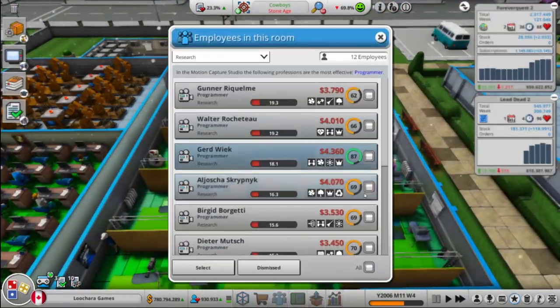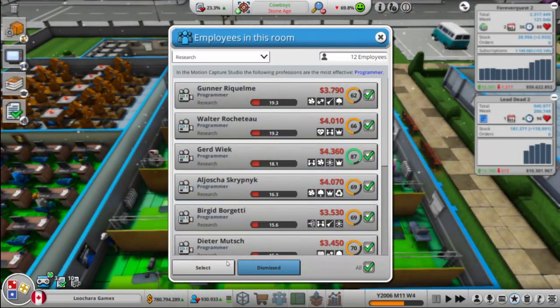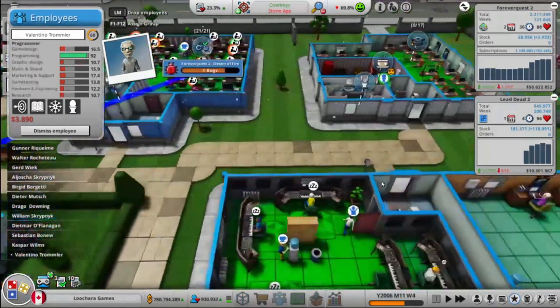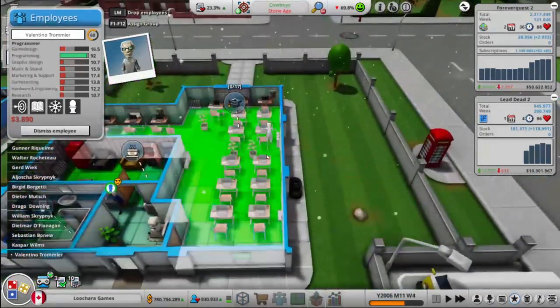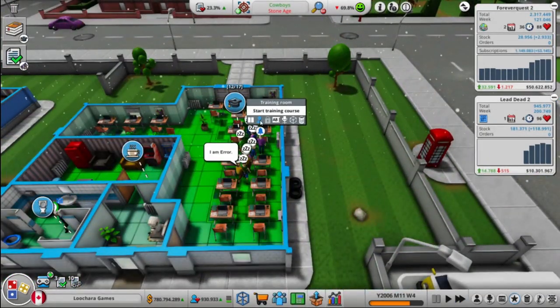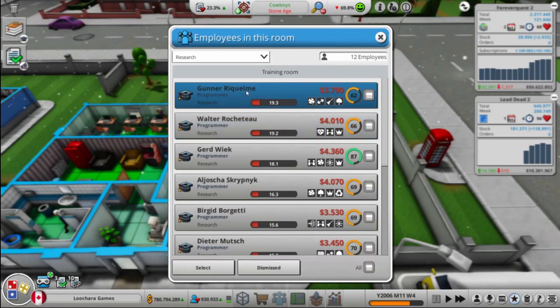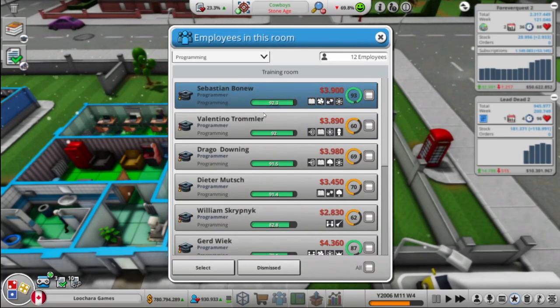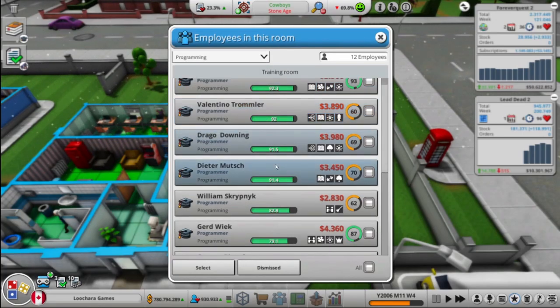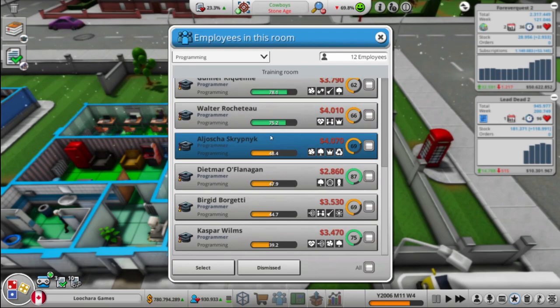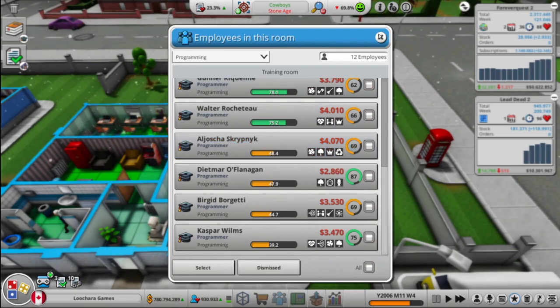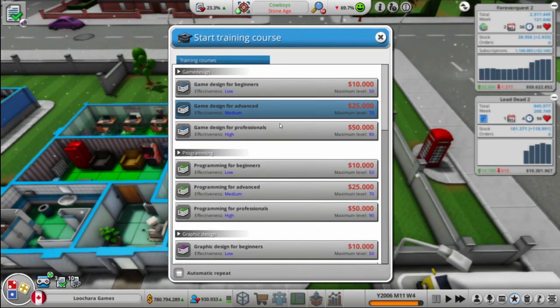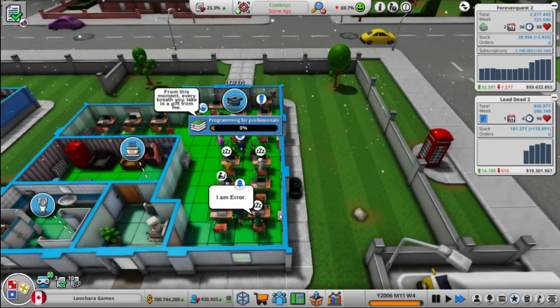Might as well send these folks to train, since we got an empty training room. Although, at this point, yeah, four of them. Four of them will not benefit from the training, but the rest of them will. So that's fine. We'll fire it up.